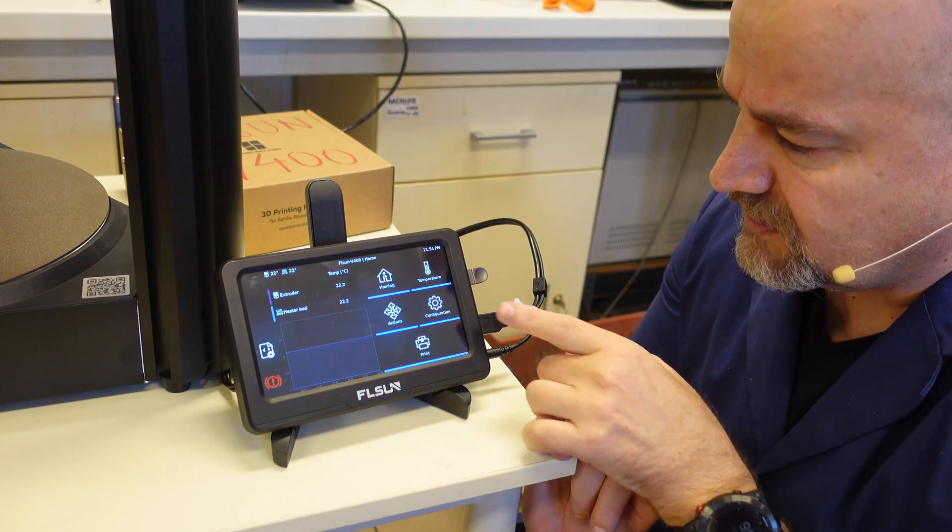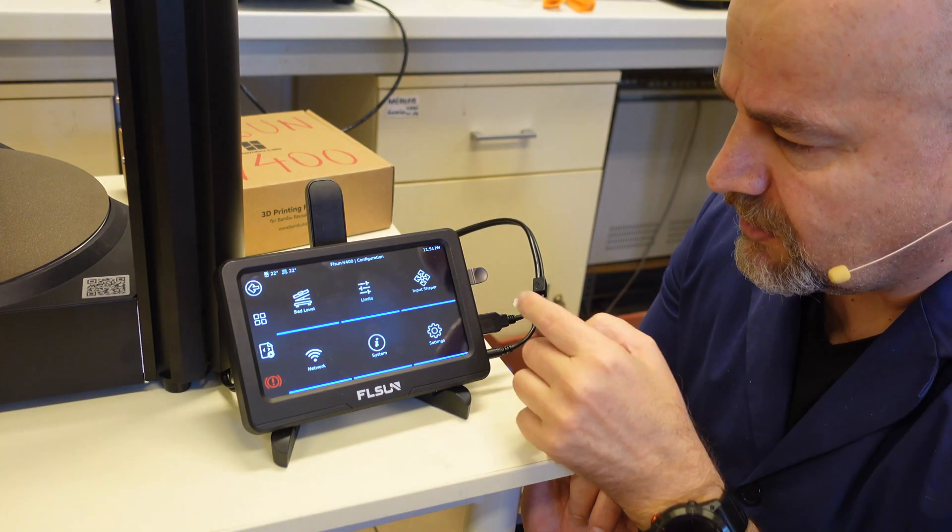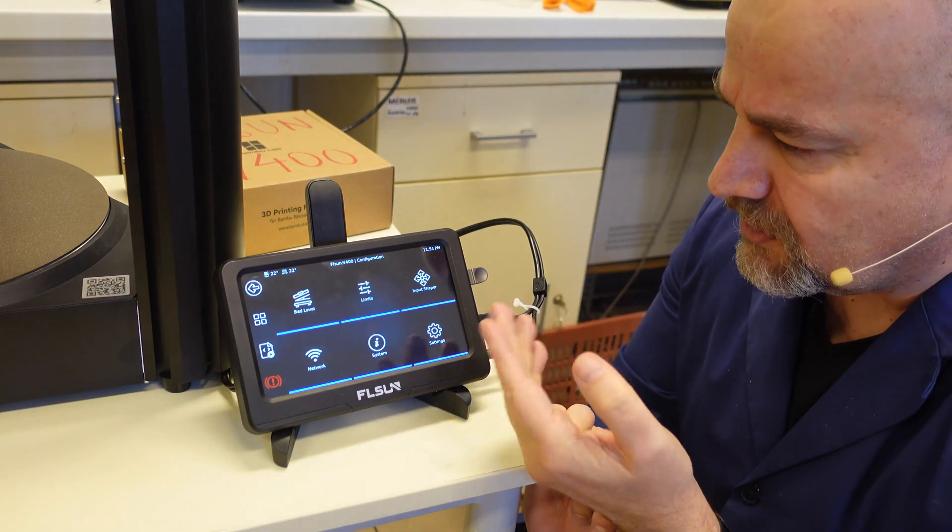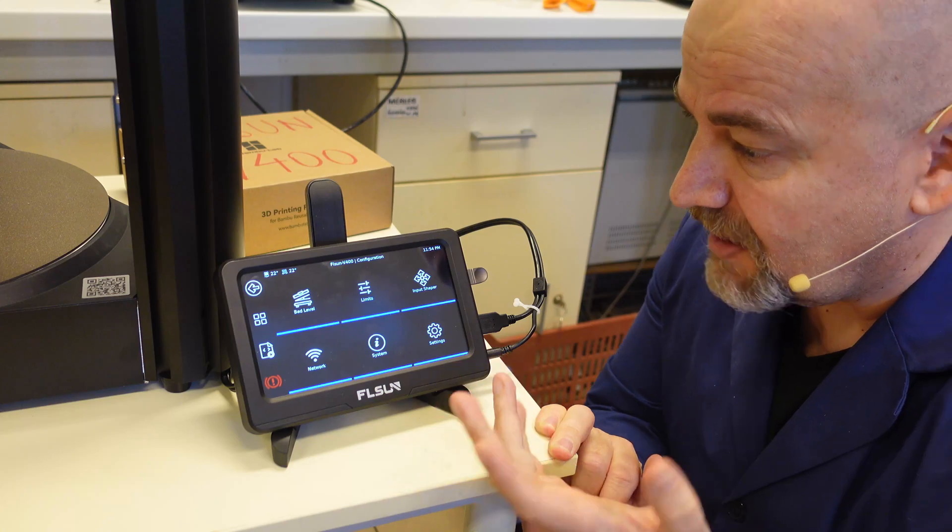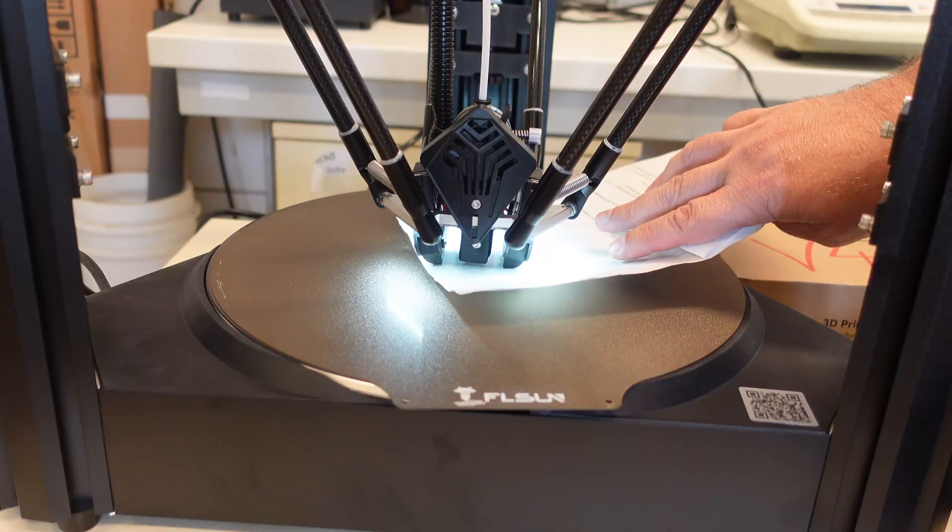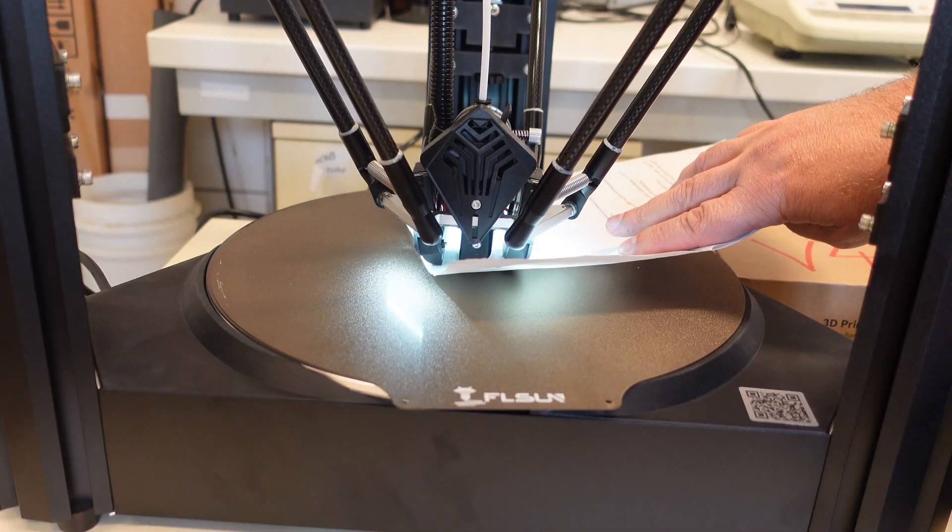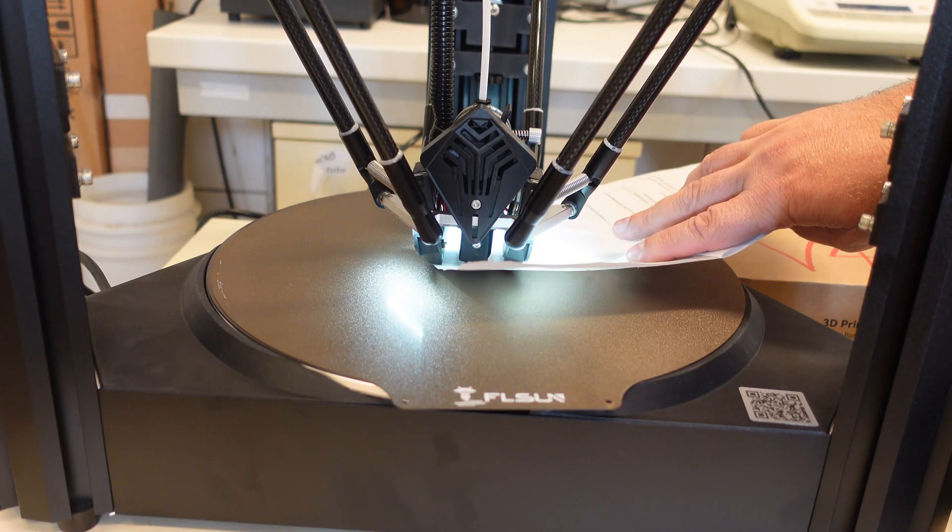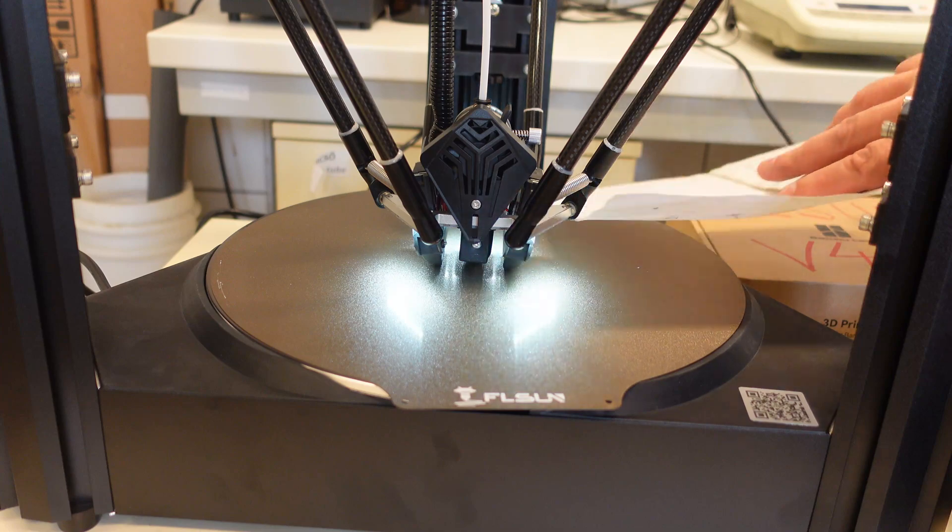The calibration is in the configuration menu. And it has only a few simple steps. And the only thing we have to do manually is setting the Z offset, you know with that paper friction method.